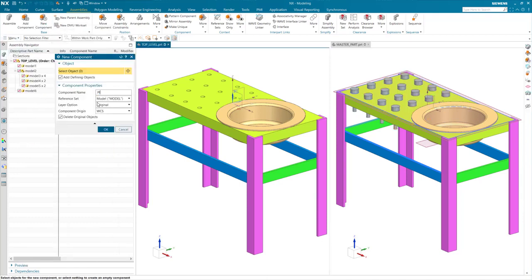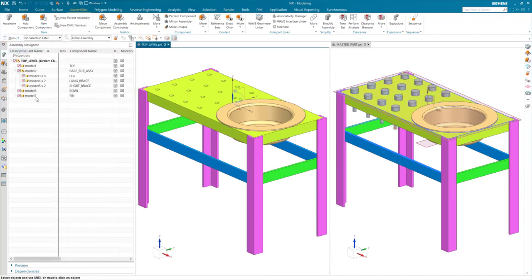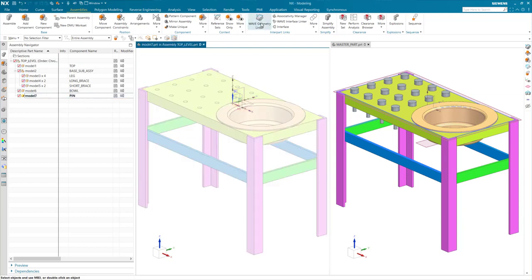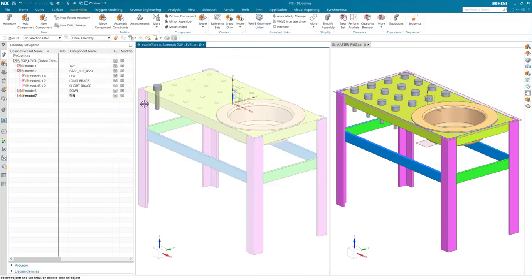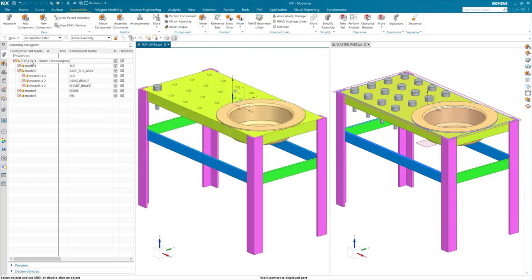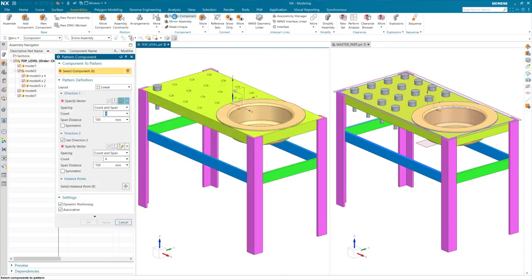Making my assembly my work part, I will now create a component for the pin. I will make that pin my work part and select the respective body. I am using the base feature in my array. This will be important so that the pattern component works correctly.